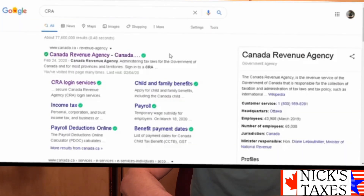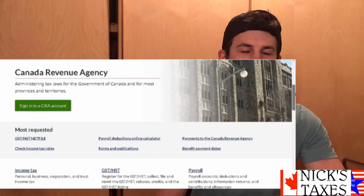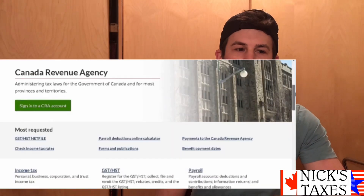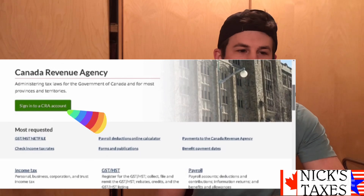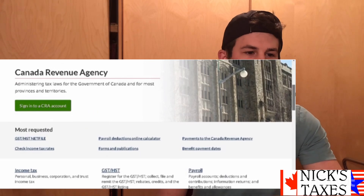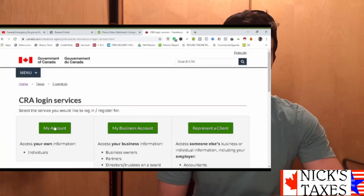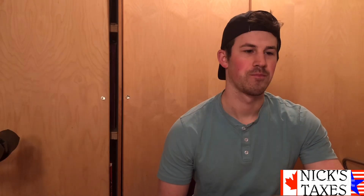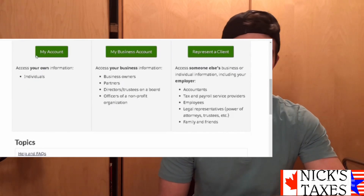The first thing we're going to do is get to the CRA website, and once you're there you're going to look for the green button that says 'Sign into a CRA Account.' Look for another green button that says 'My Account for Individuals.'